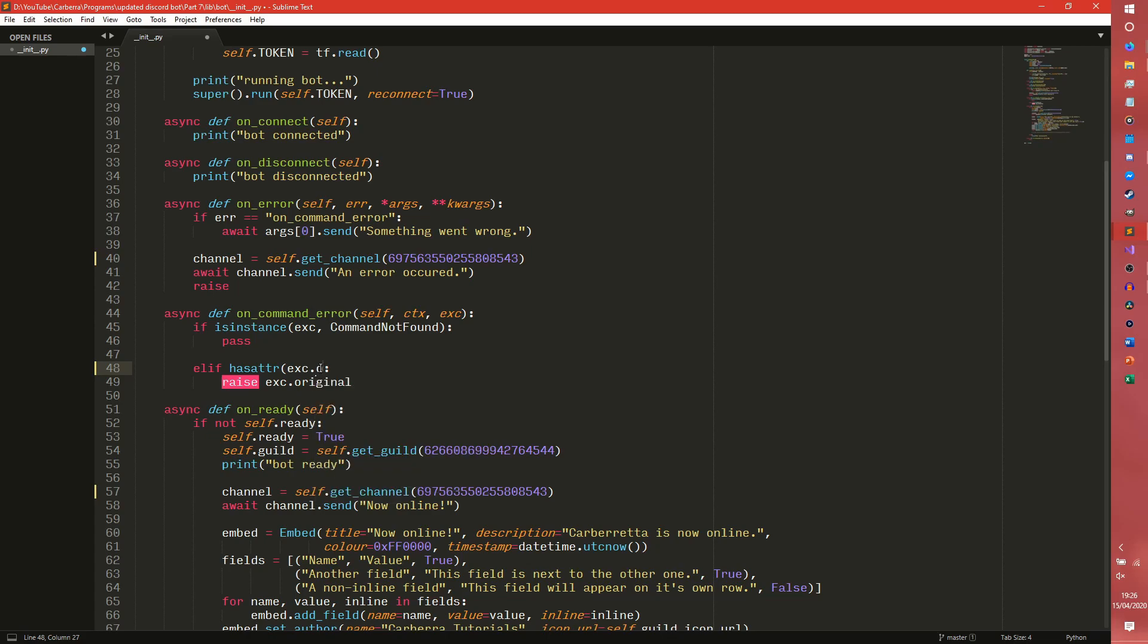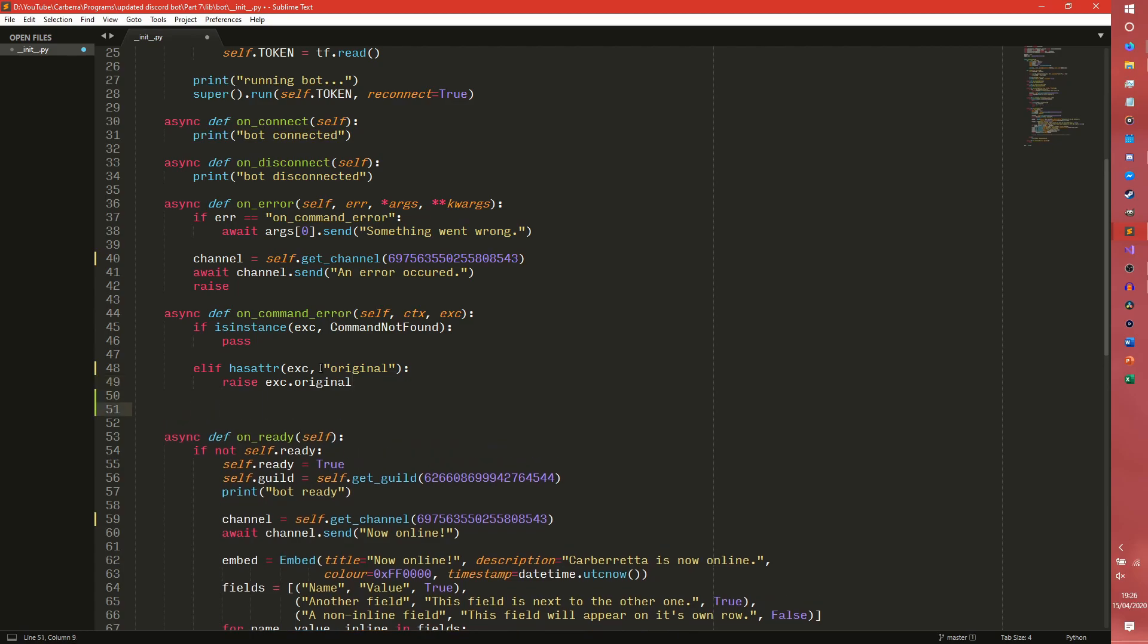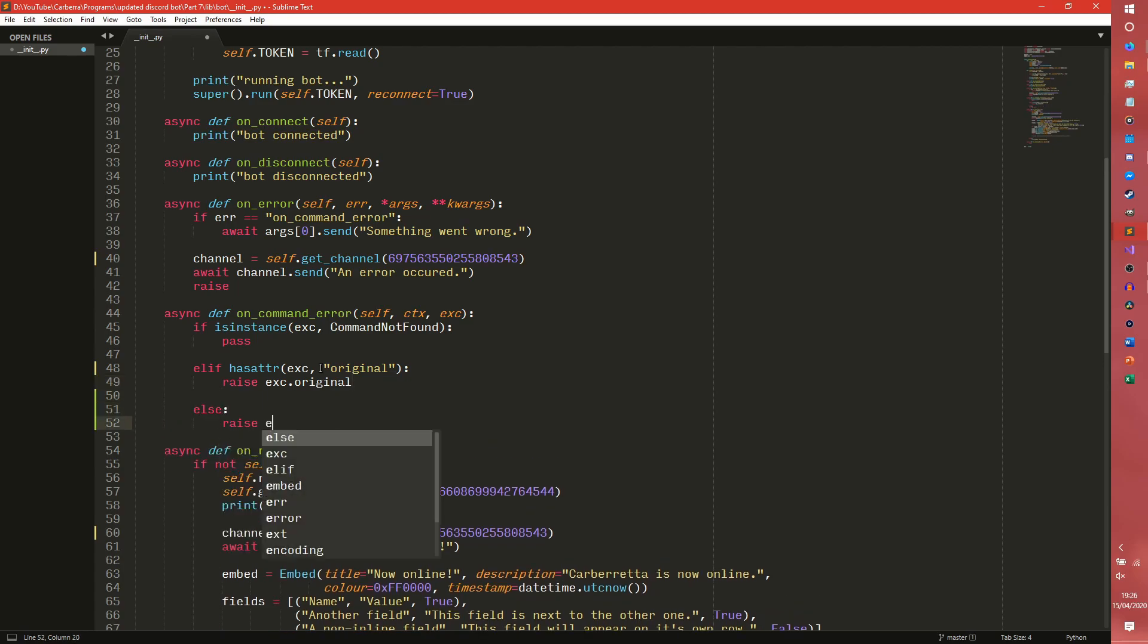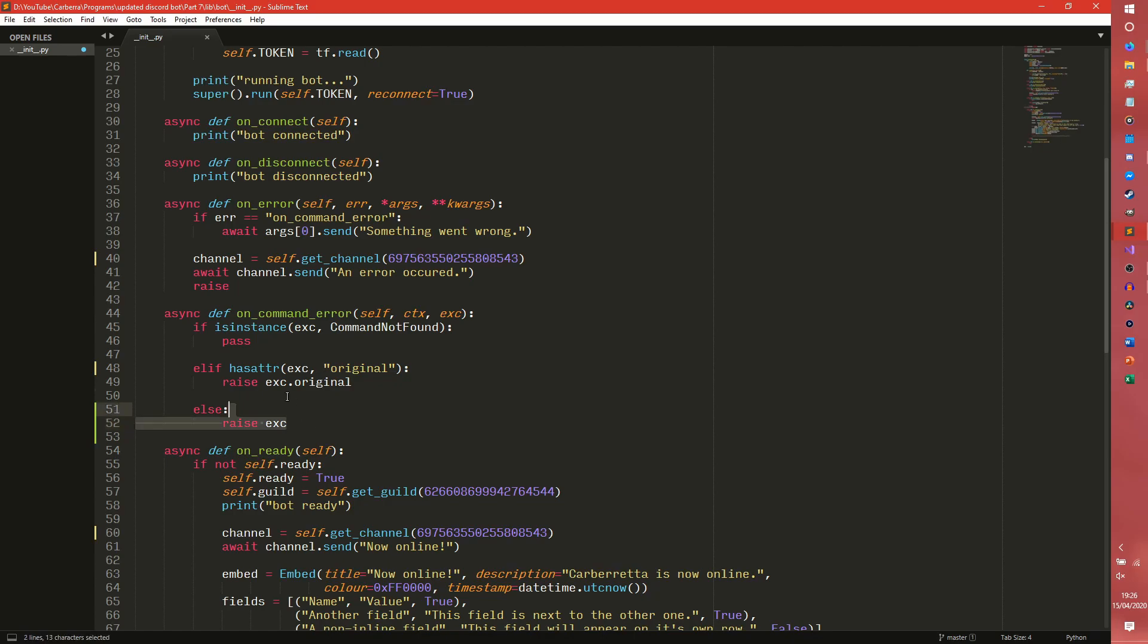And then there's a string original, and then if it has one raise that, else just raise the standard exception. So basically what this does is it checks to see if the exception is CommandNotFound. If it's not, just see if the exception has an attribute called original. If it does, it raises that instead because it just makes things a lot cleaner because everything gets wrapped into command invocation errors, which is really annoying. If it doesn't, it just raises the standard exception. In videos to come you'll probably see this looking a bit different because I've had to go back and edit this.